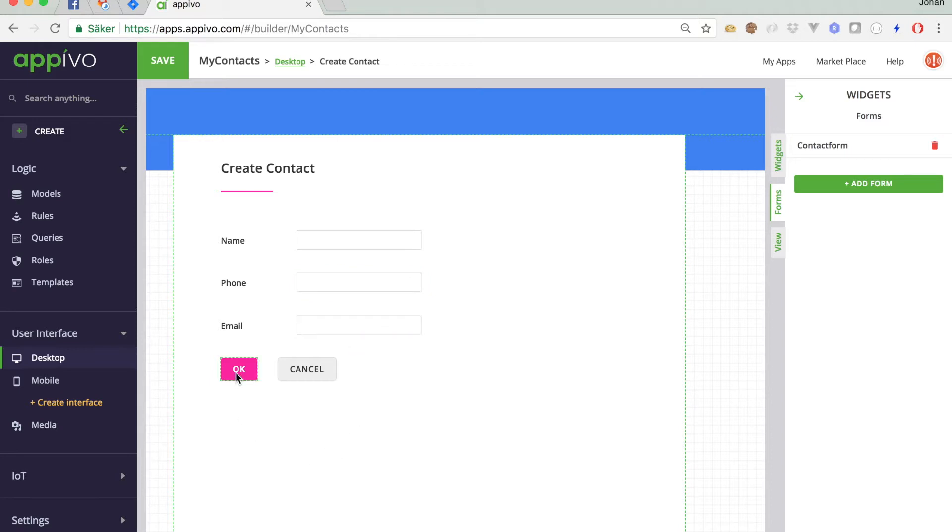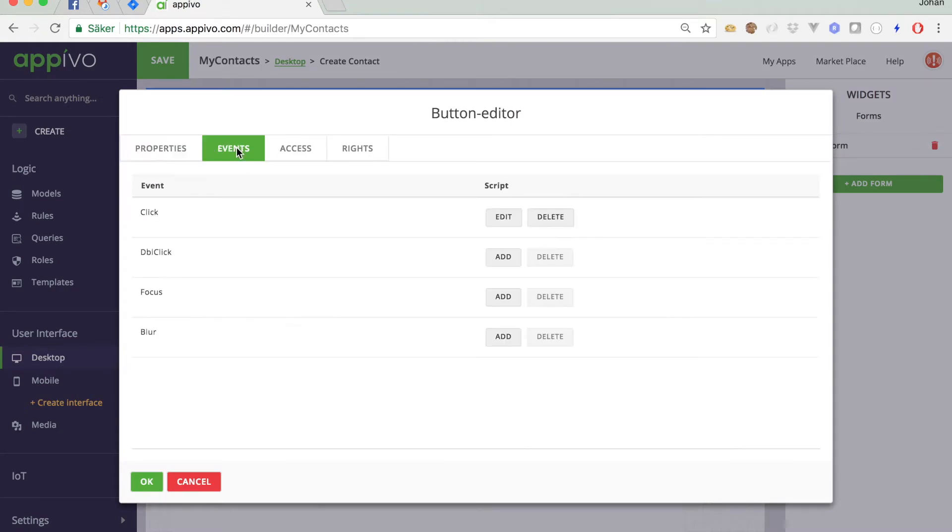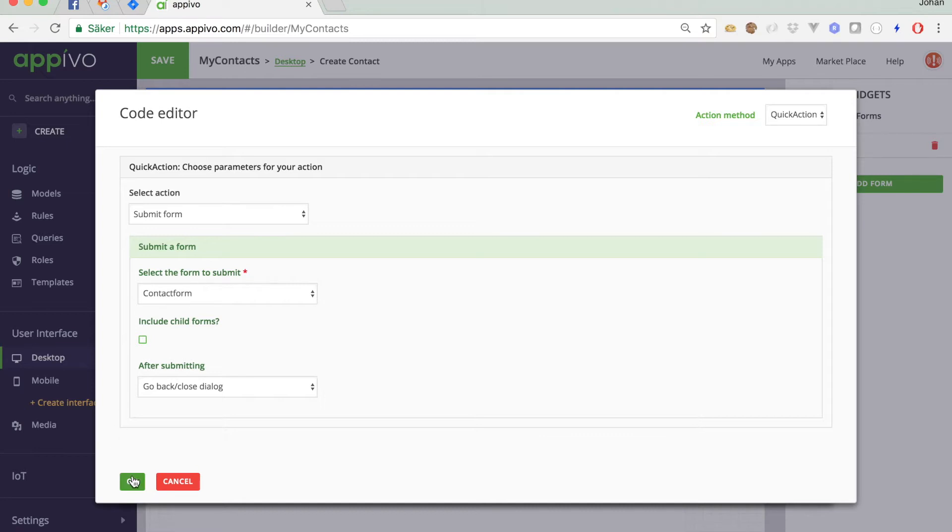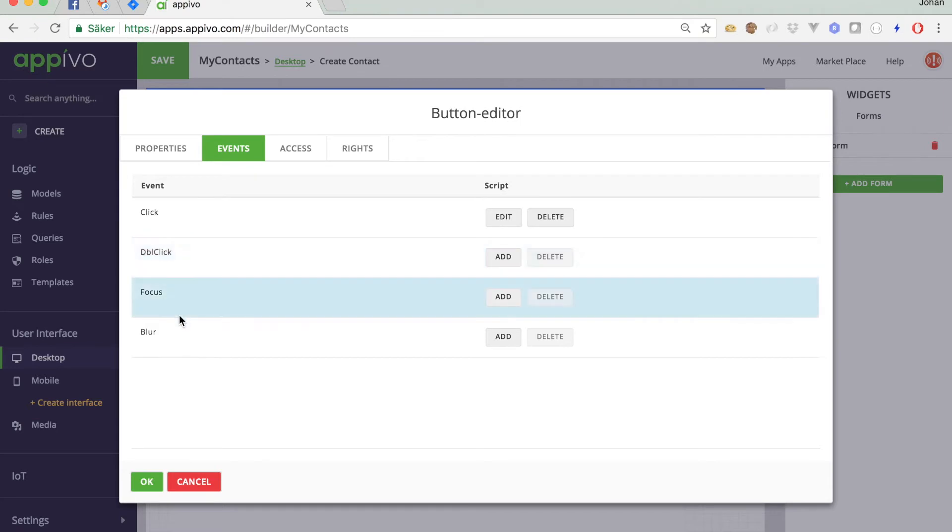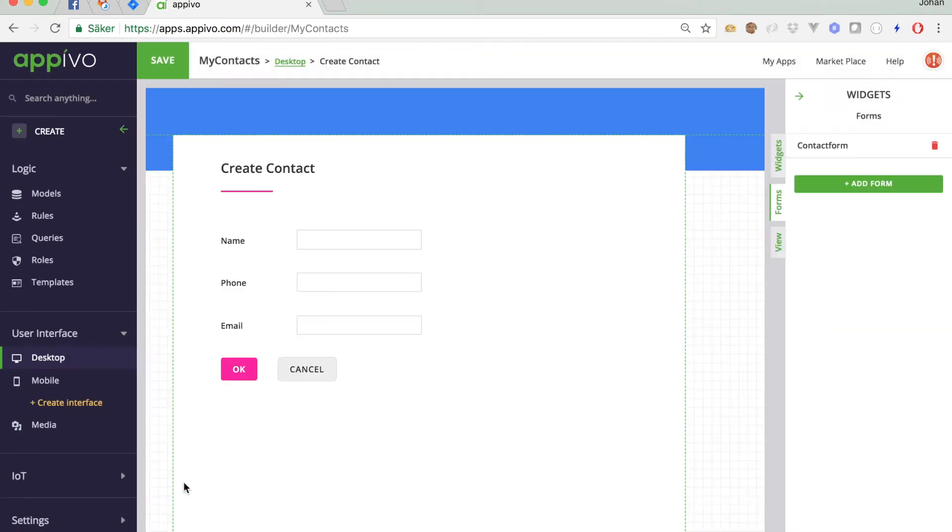We can also take a look at this button. If I double click, I see that this has a set of events. And here, we can see that there's a click event defined for this button. This is an event handler of the type quick action. It's essentially a macro, which for this particular button, submits a form. Which form does it submit? It submits the contact form. Likewise, you can see there are other events that you can define handlers for just by clicking here. Alright, let's go back.